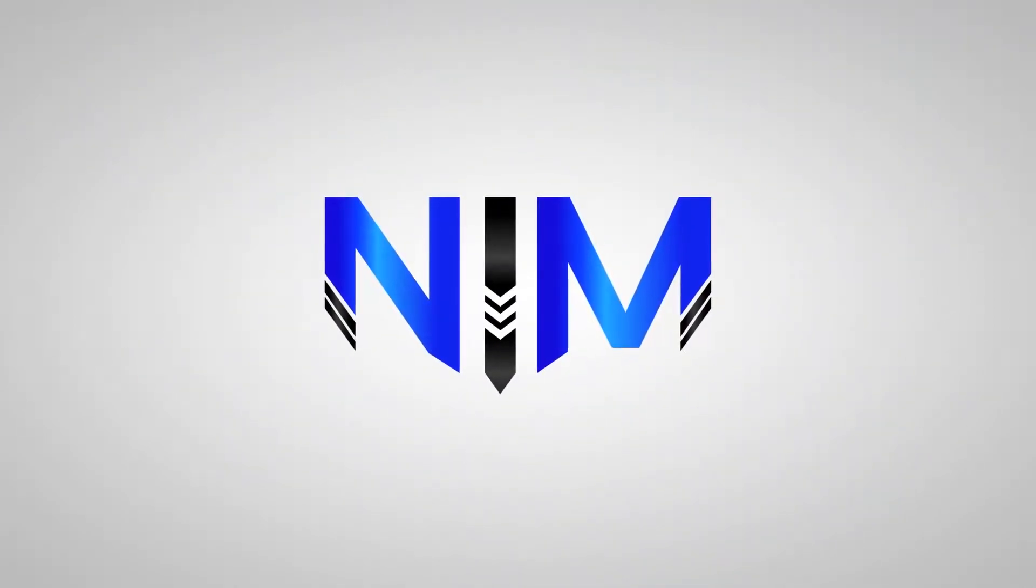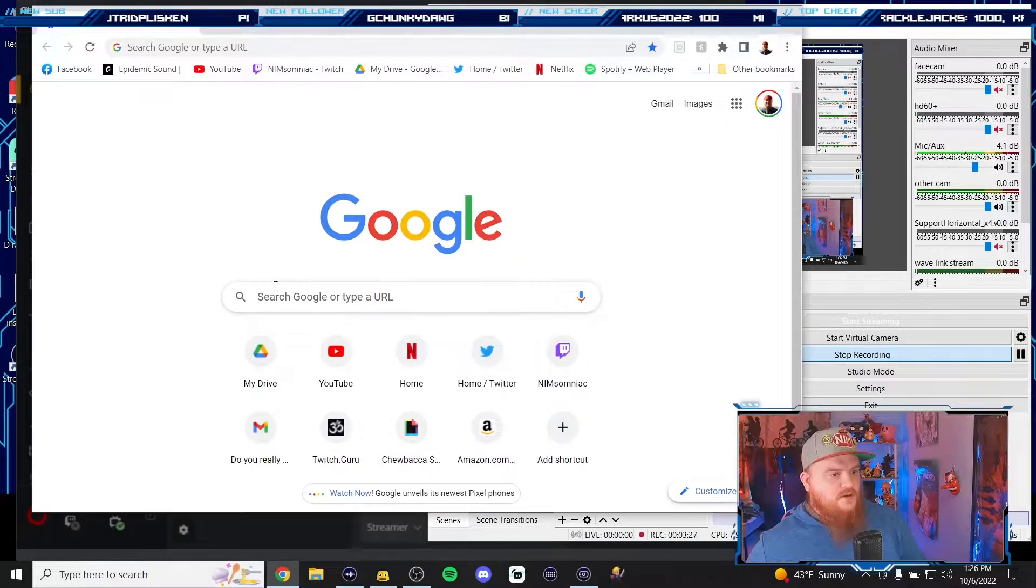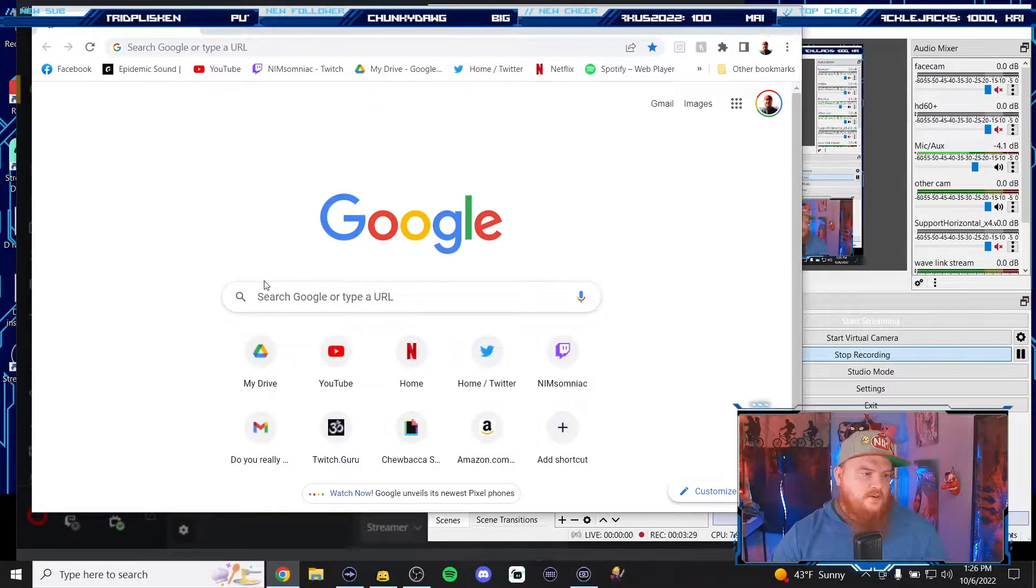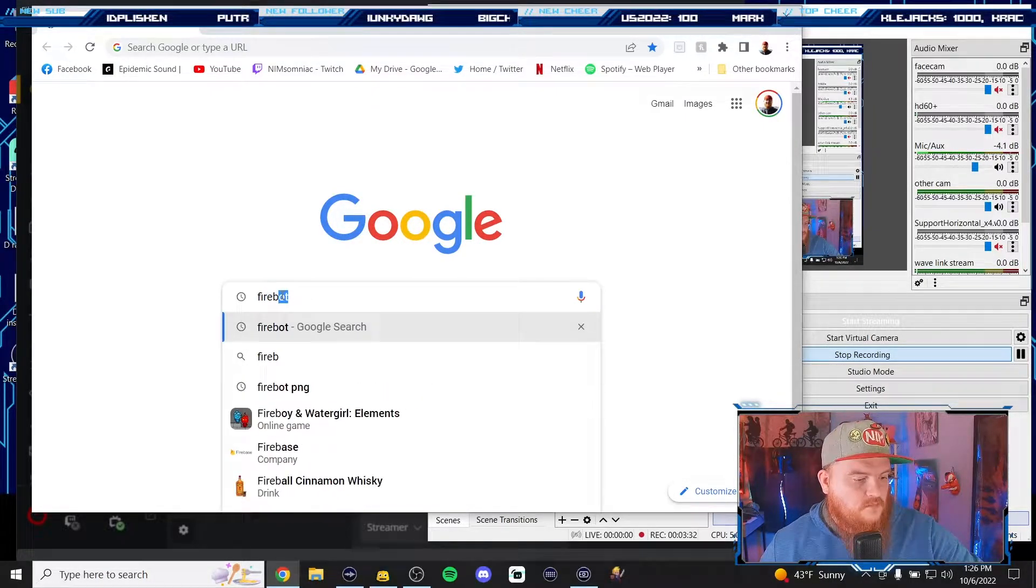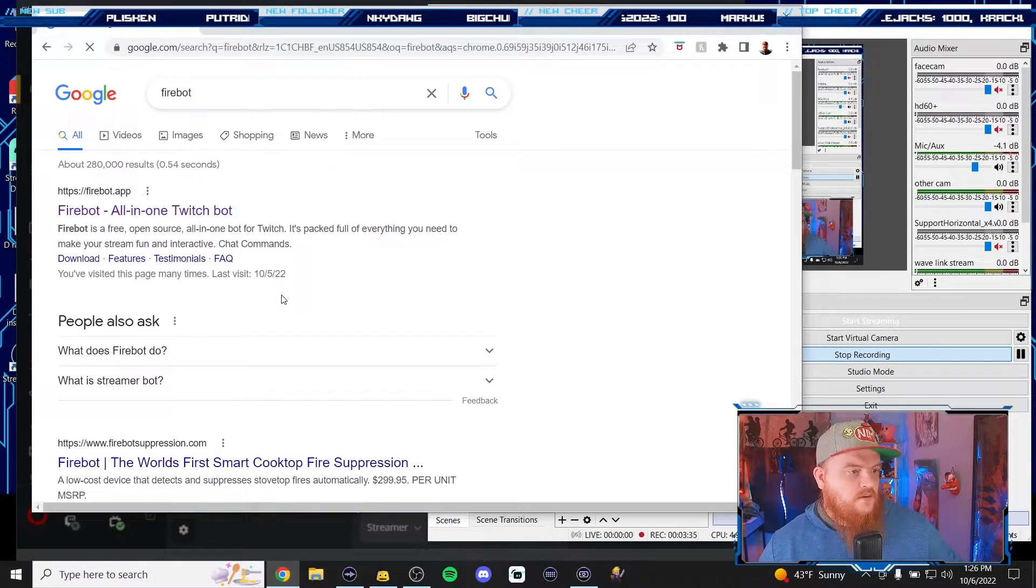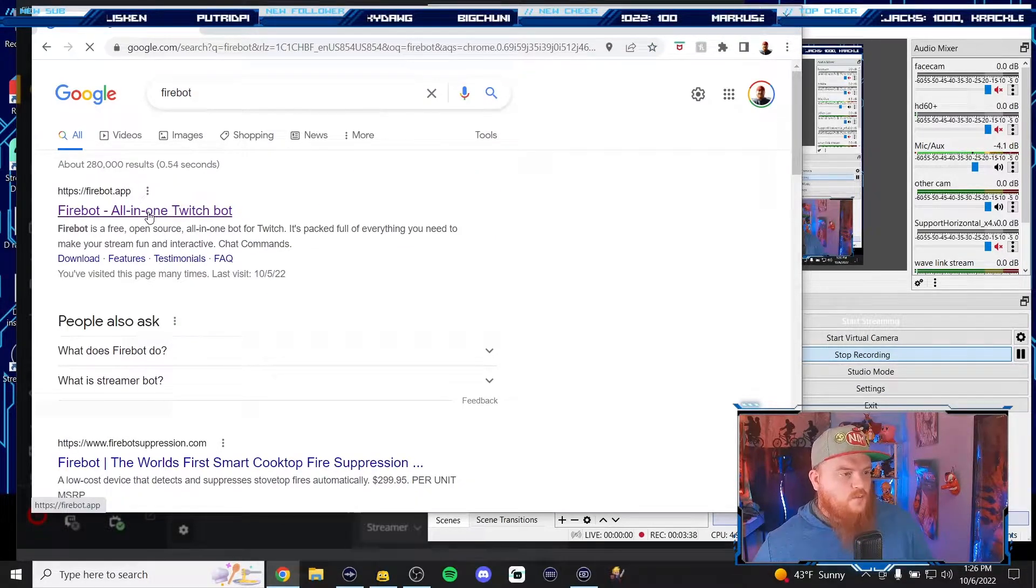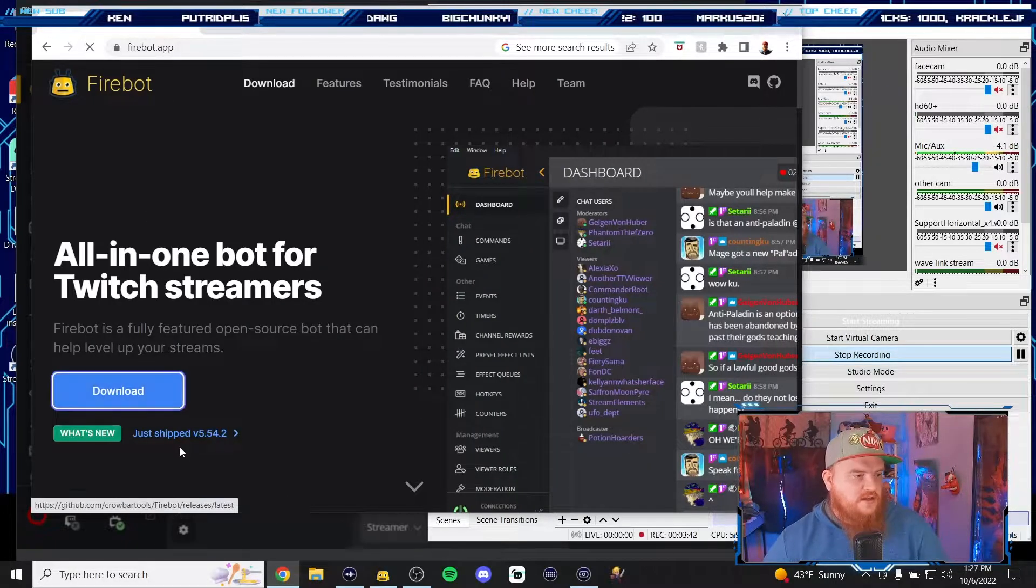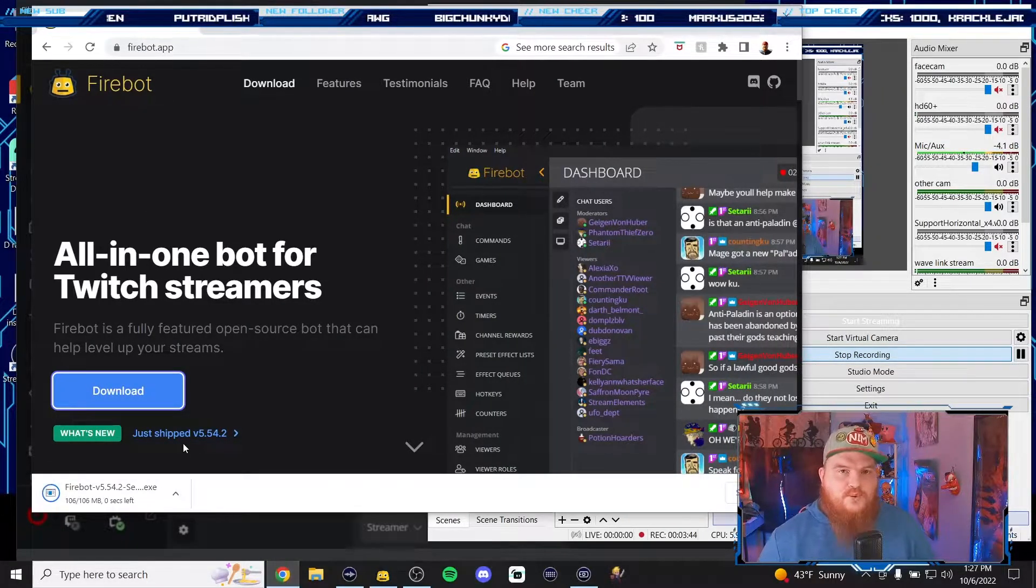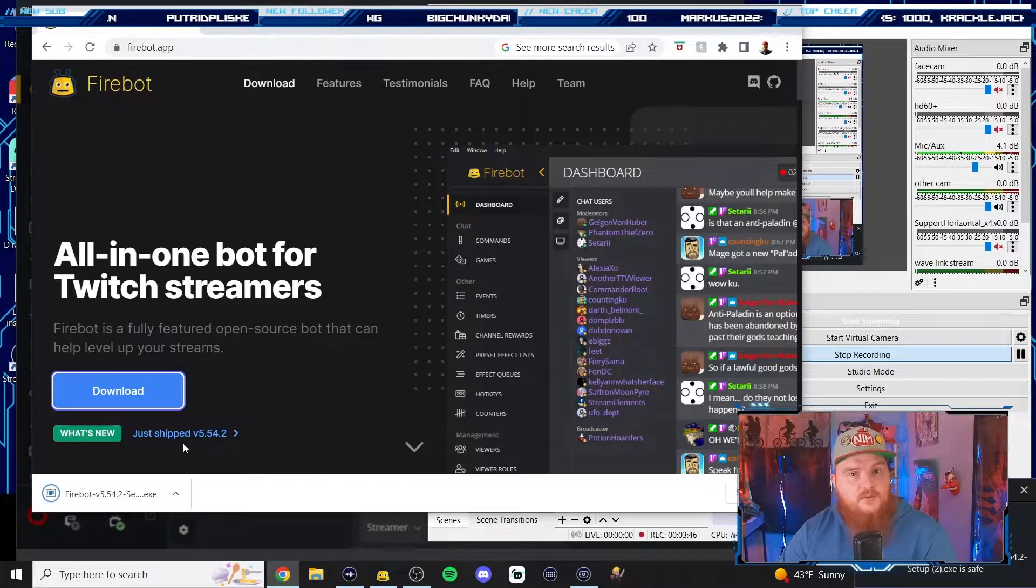Let's get started. First we're gonna open up Google and search for FireBot. FireBot, the all-in-one Twitch bot. We're gonna hit download. I already have mine pre-downloaded so you're gonna have to run the installer yourself.